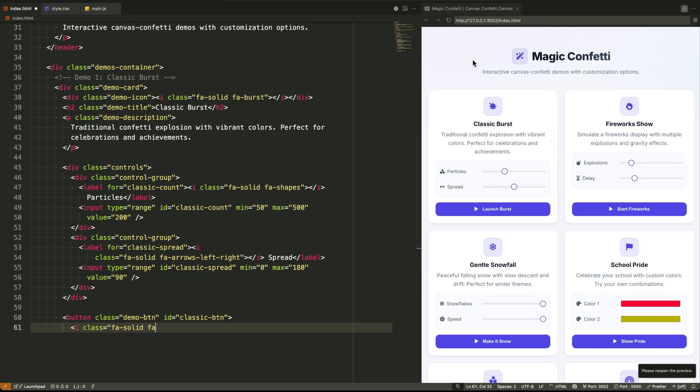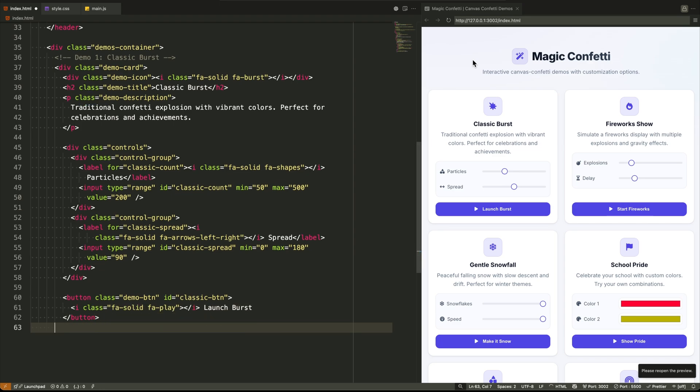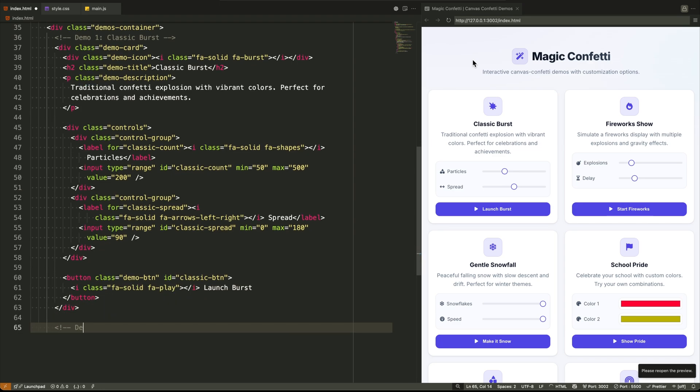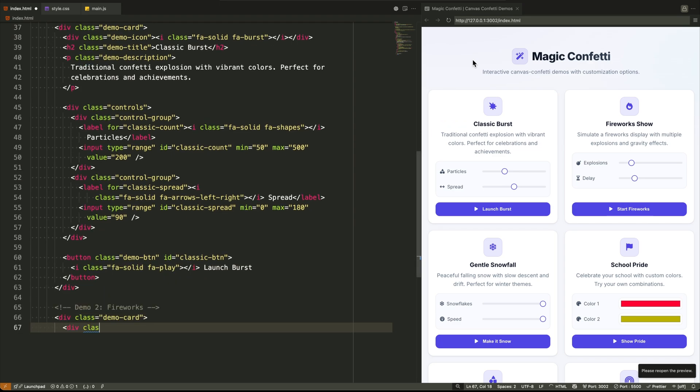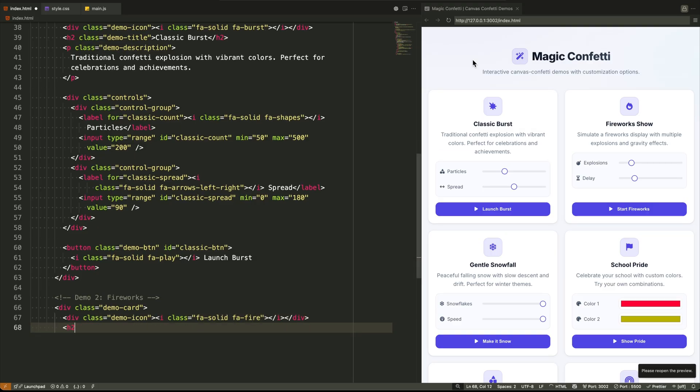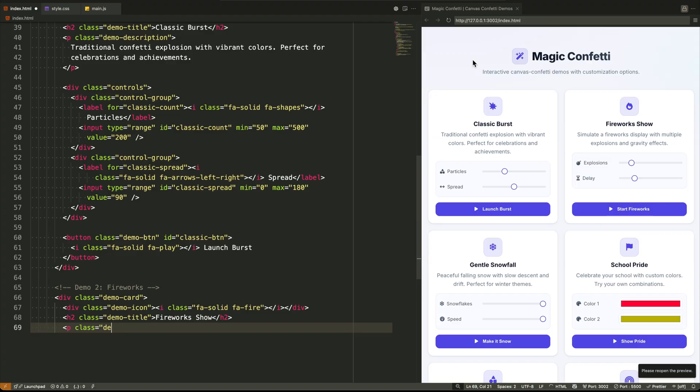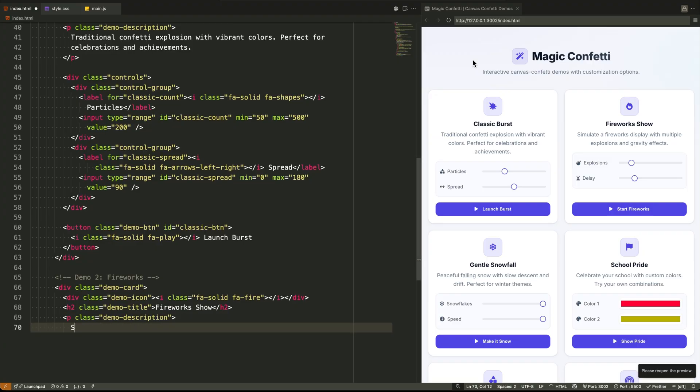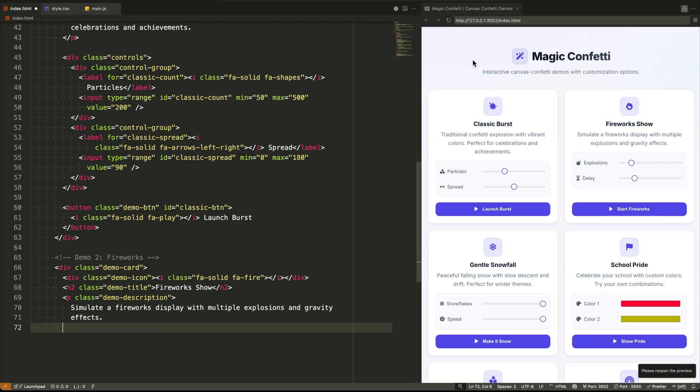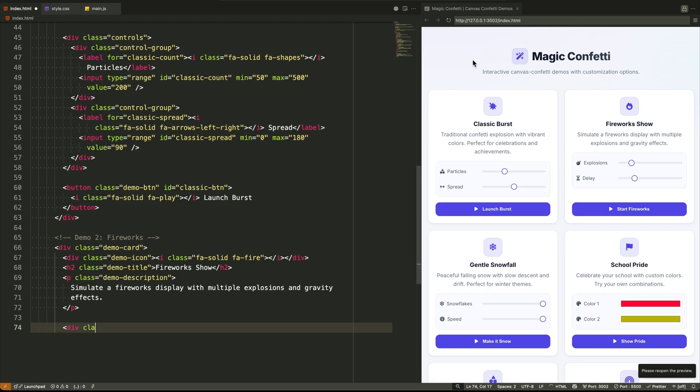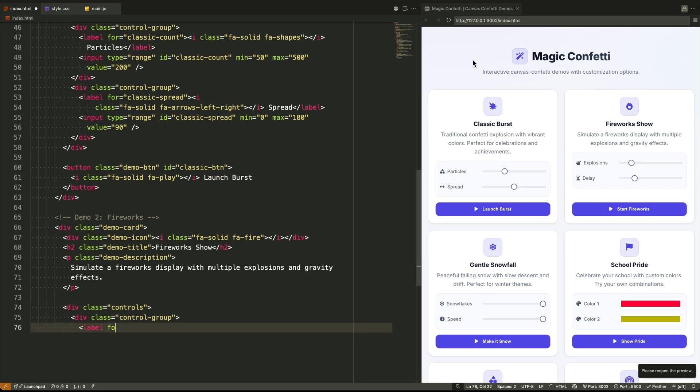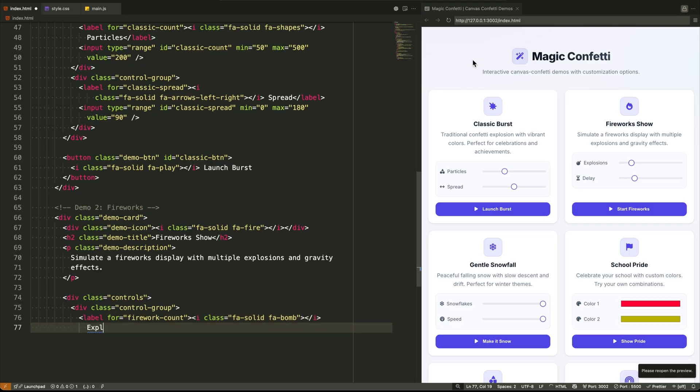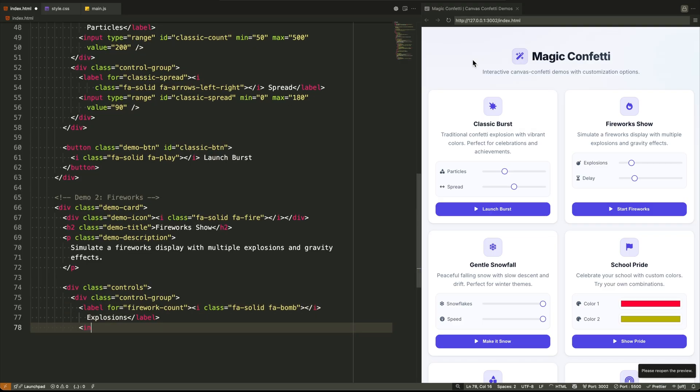The controls are built with a controls div, which groups together several control group divs. Each group contains a label and an input element, usually a range slider, but we also have color pickers and a select dropdown. Every single input and button has a unique ID. This is absolutely critical, because our JavaScript is going to use these IDs to grab the values and attach the click events.